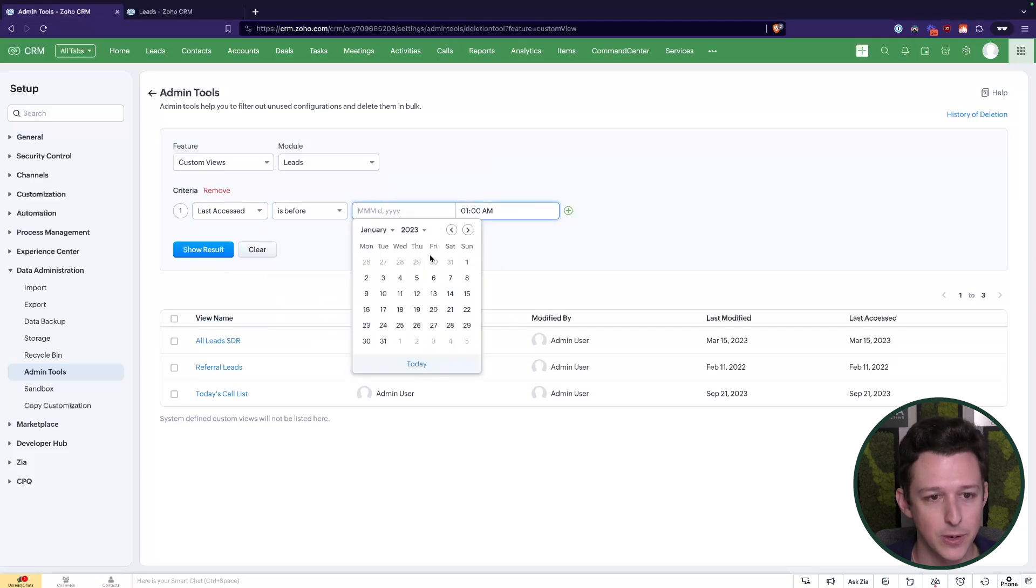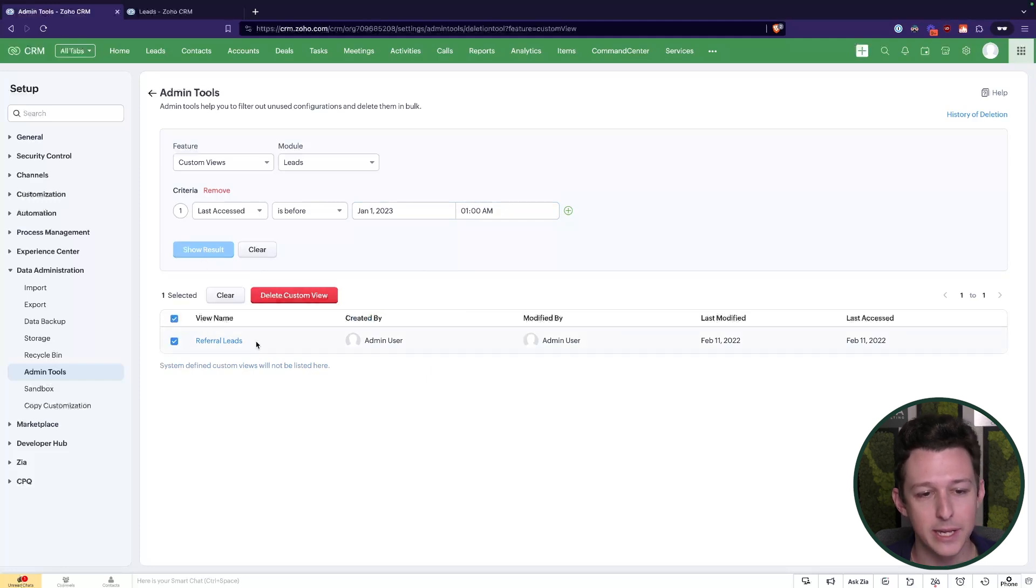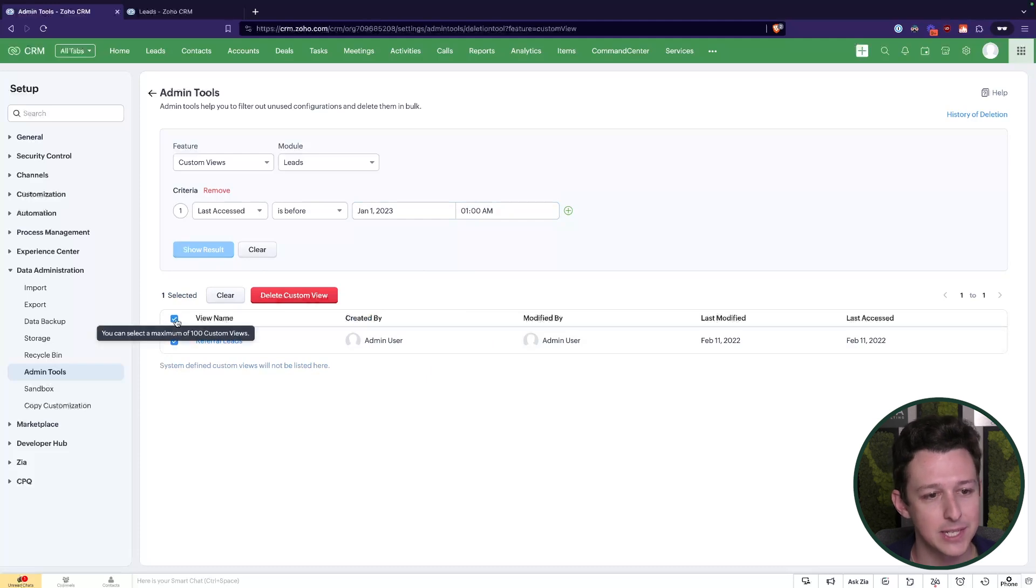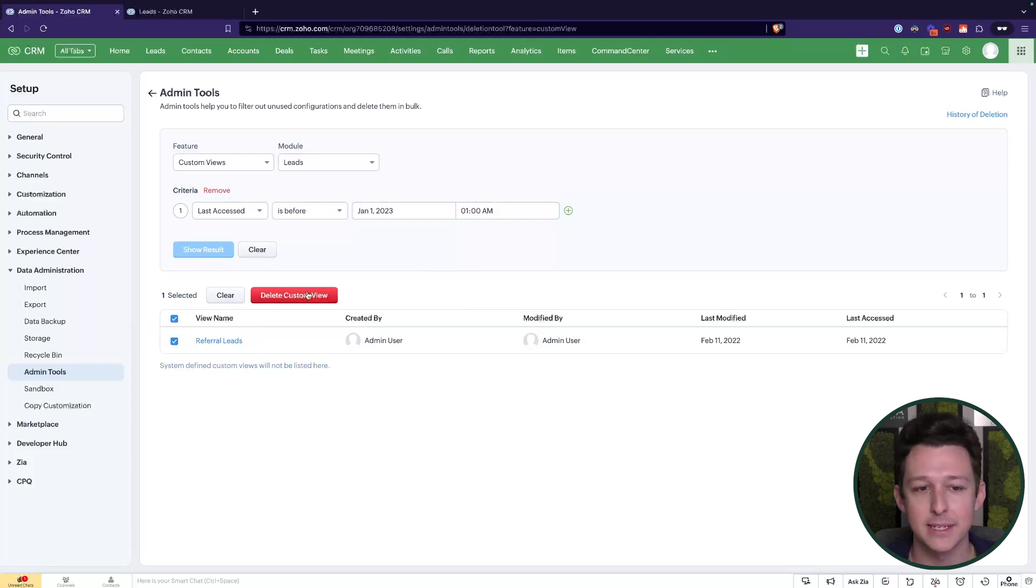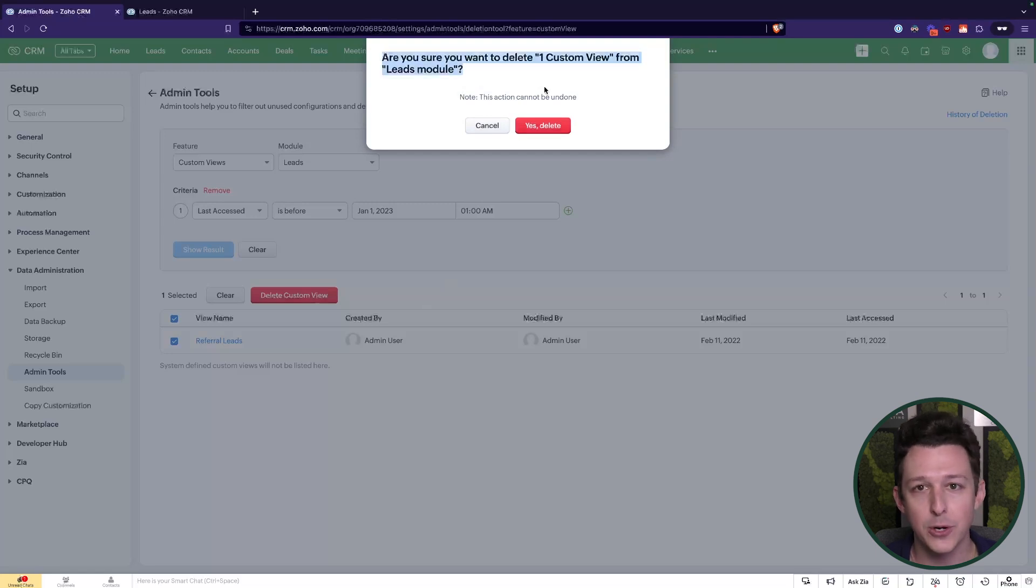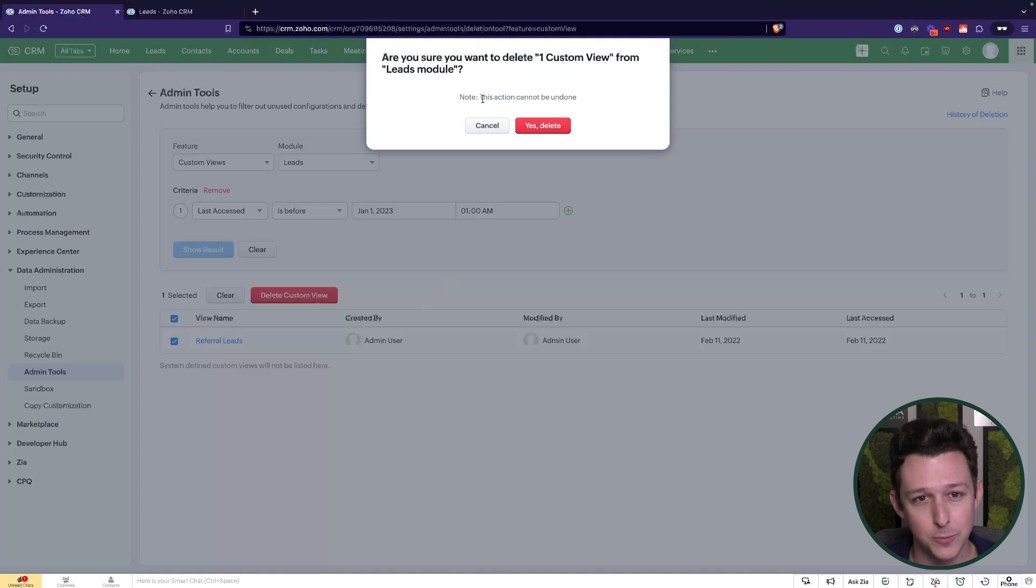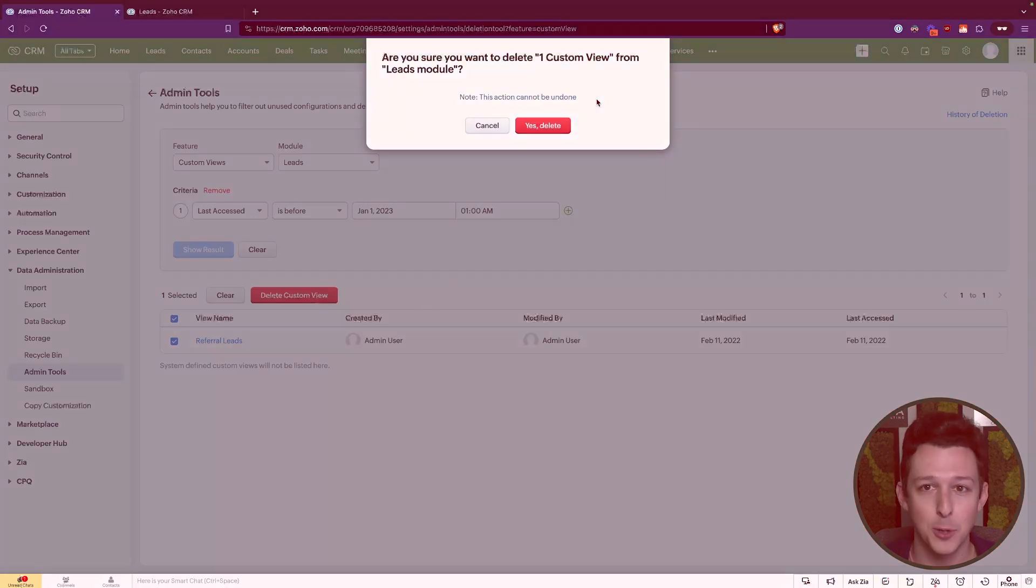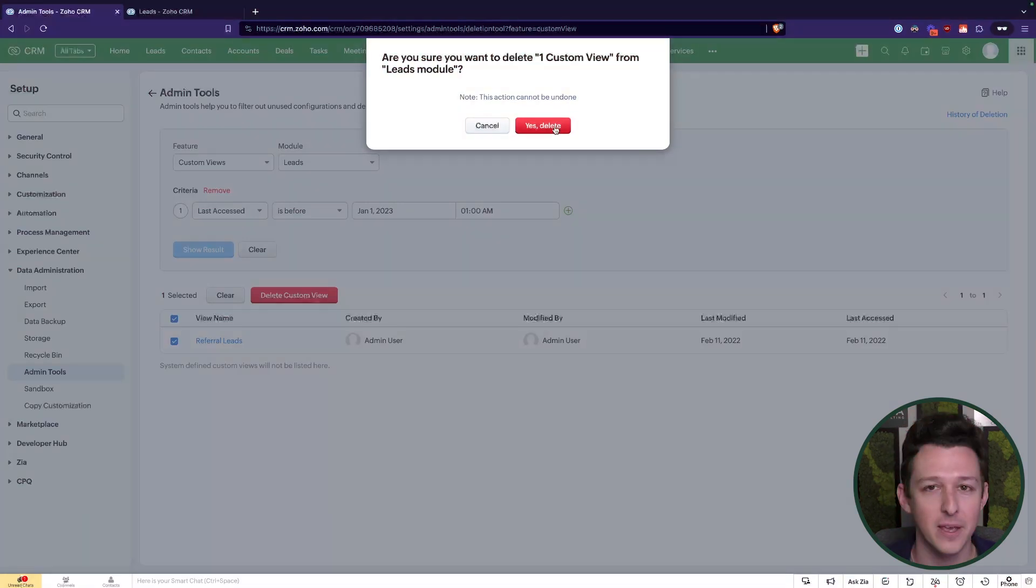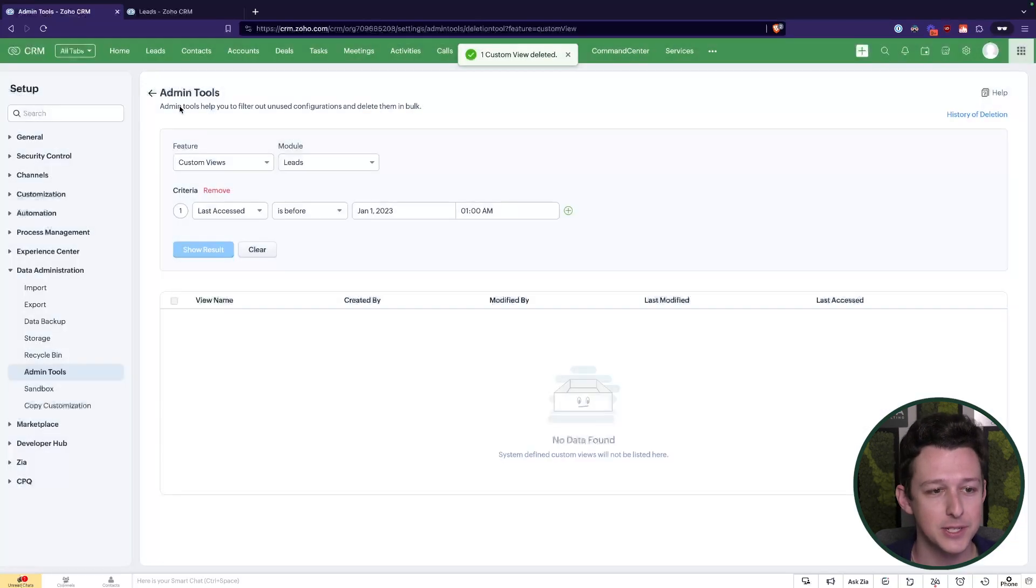So we'll go ahead and put this January 1st filter back on, and now we see just this one custom view remains. I can go ahead and select that, and then I can delete that custom view. Now an important note with custom views: they can't be restored, they don't go to like a temporary recycle bin, so it is going to say, hey, this is permanent, you're not going to be able to undo this on my side. Good, because nobody's using this anyways, so let's go ahead and delete it.